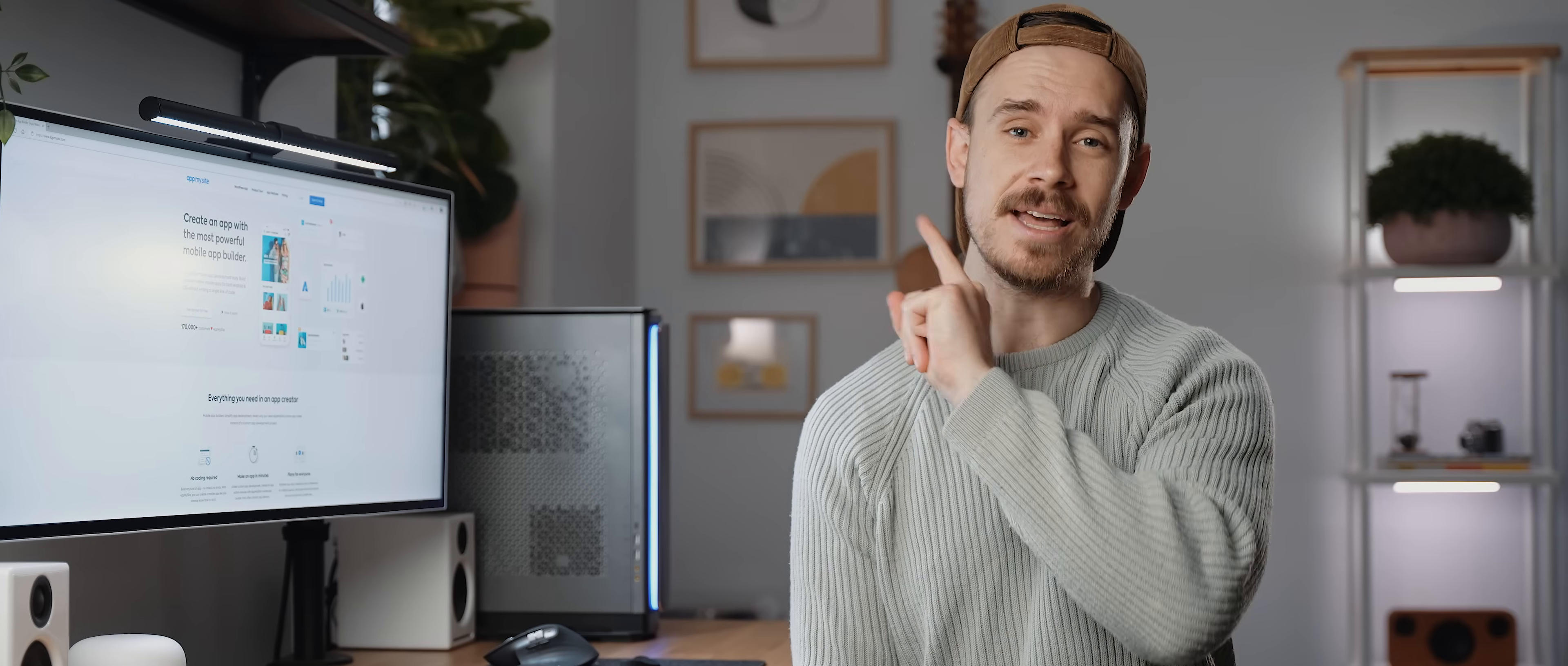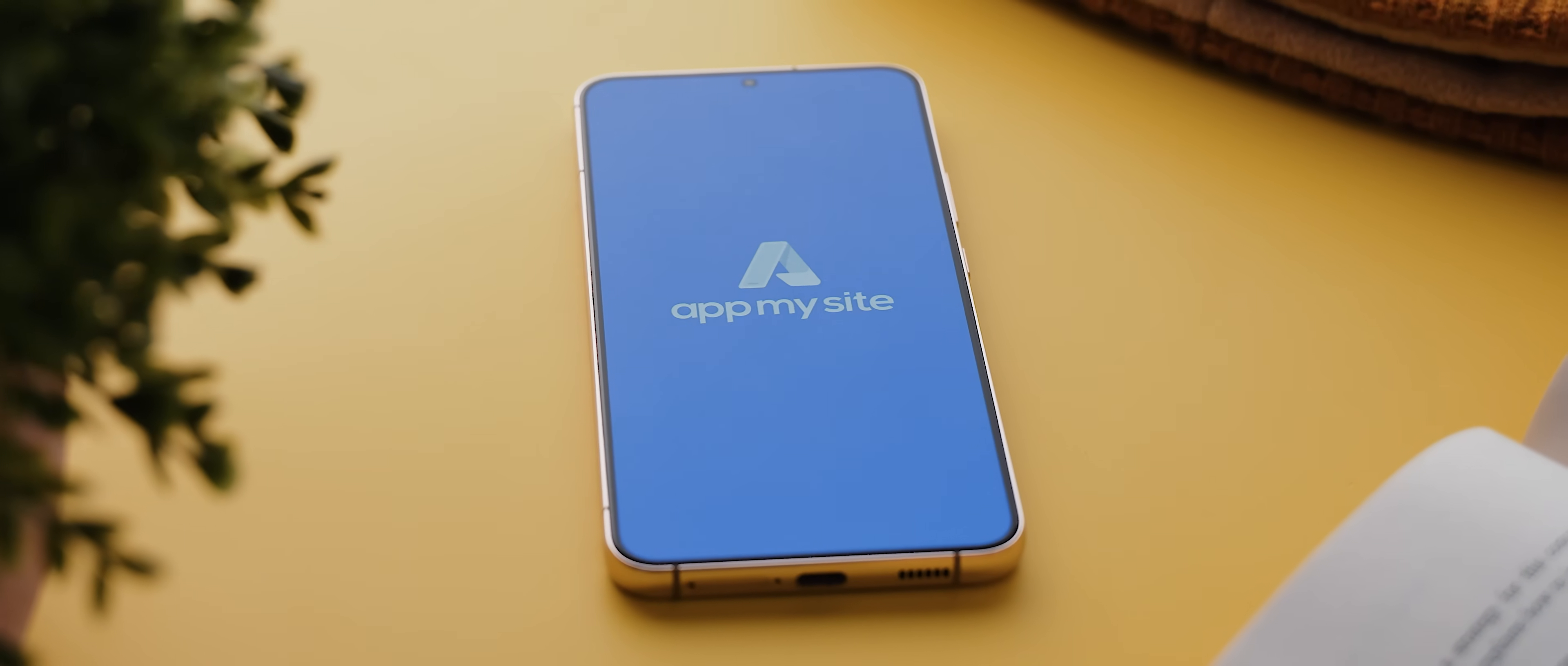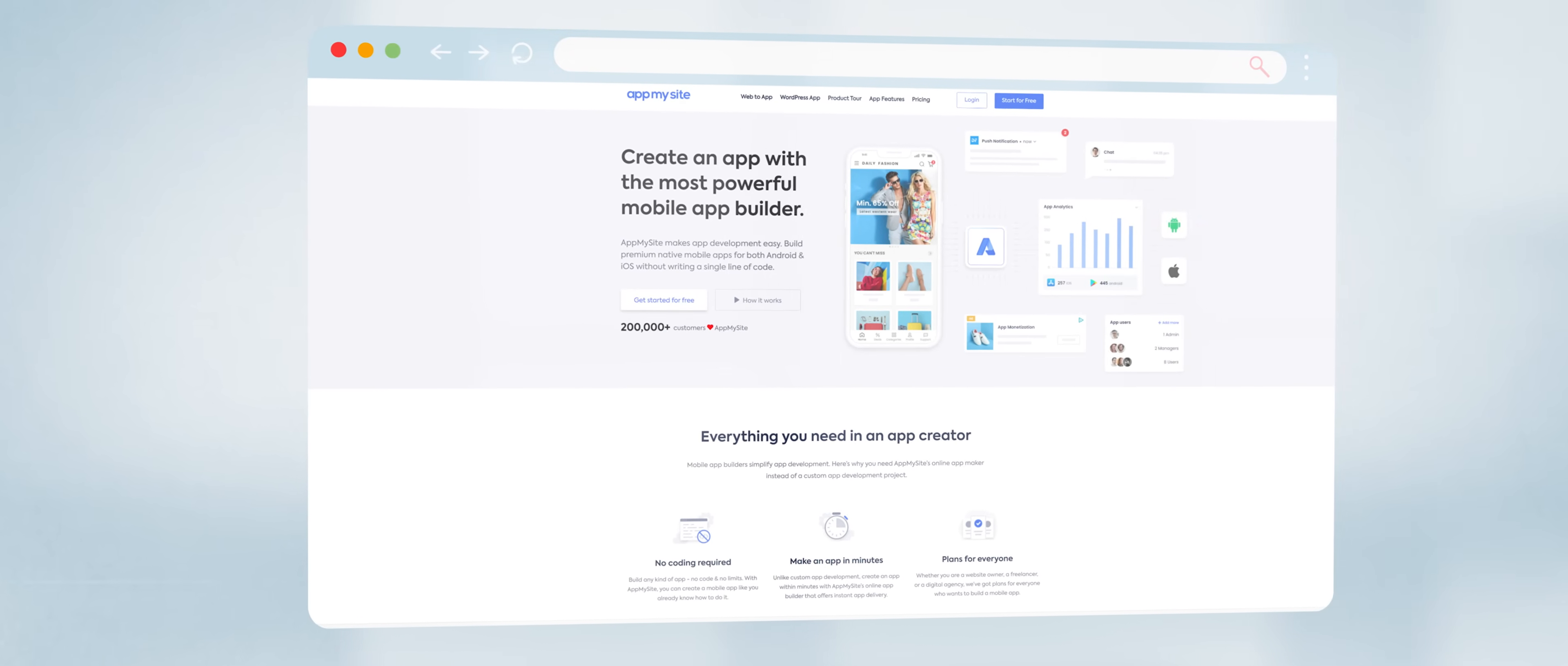But mobile app development is super expensive and time-consuming I hear you say. Well that's what I thought as well until just recently when I stumbled upon AppMySite, which is a platform that enables you to take pre-existing websites and transform them into beautiful mobile applications literally within minutes.